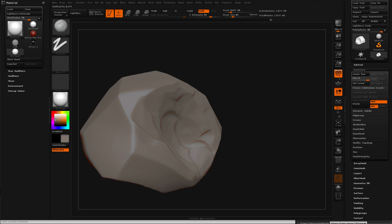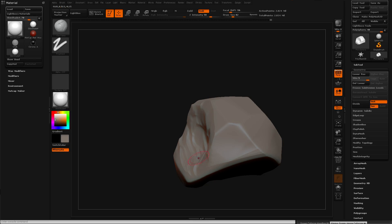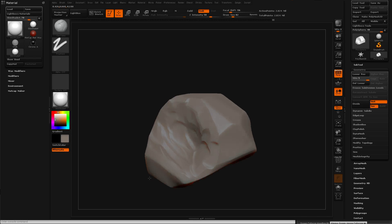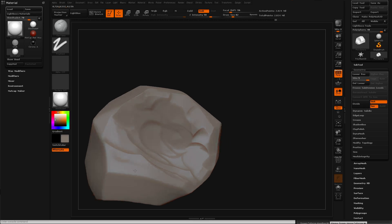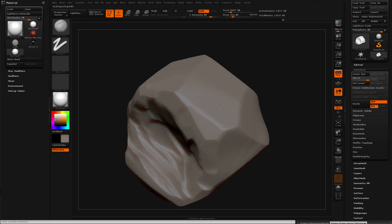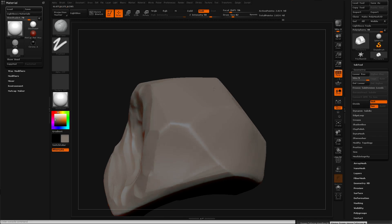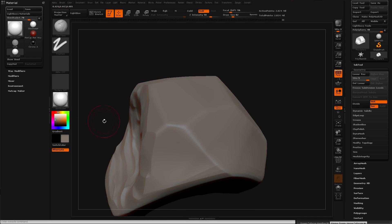So I have a basic rock formation shape at this point. I don't know if this looks like a rock, looks like a piece of rubber.